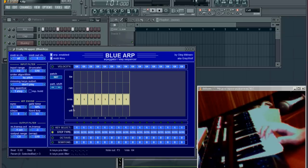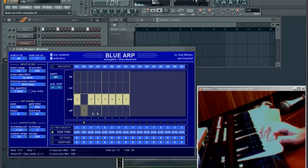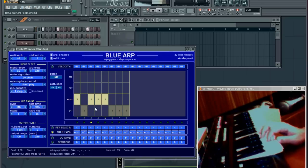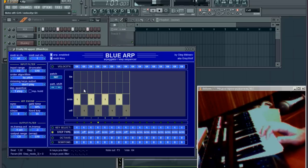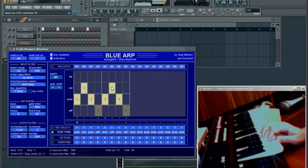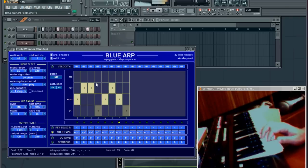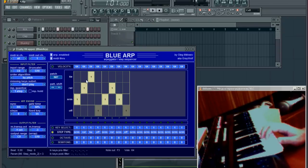Step type can be either off, normal, rest, or tie. If I want to switch off certain steps, I switch them to off. Rest means that this step will play the rest of the note from the previous step. And tie means that the next note will be tied to the previous — it's useful when you use a monophonic synth with portamento.